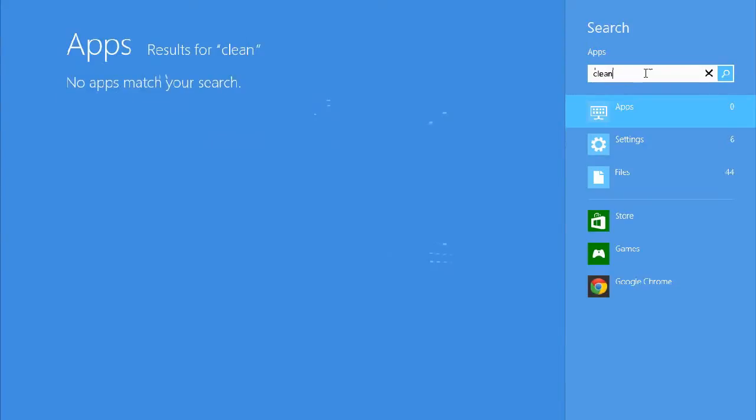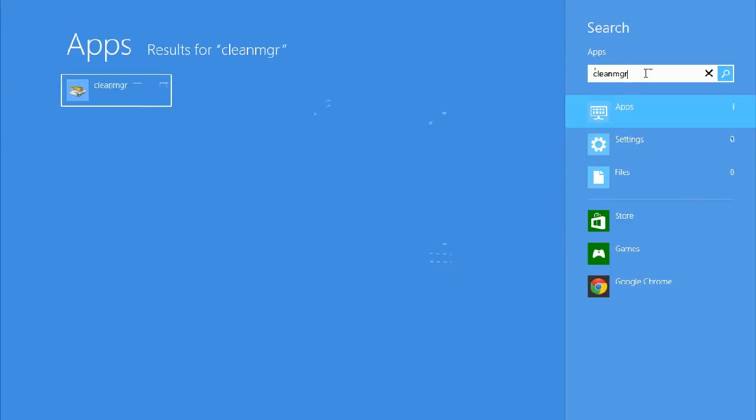But you'll notice that there are no apps, and this is what I don't like about Windows 8. So you have to go MGR for clean manager and then it pops up, which is kind of stupid. So anyway, click on that.